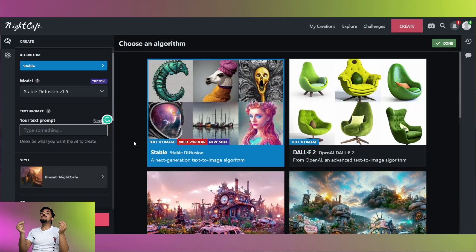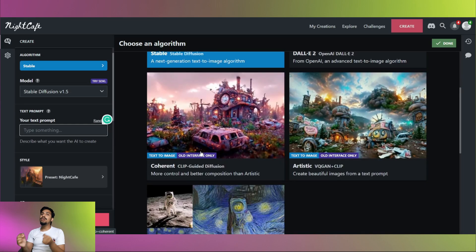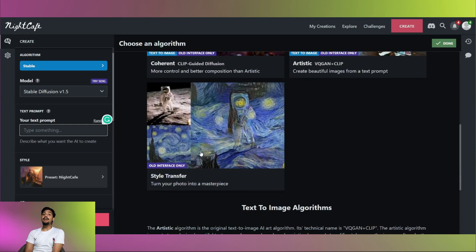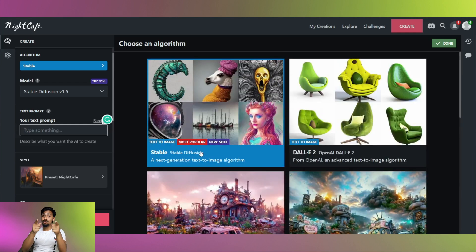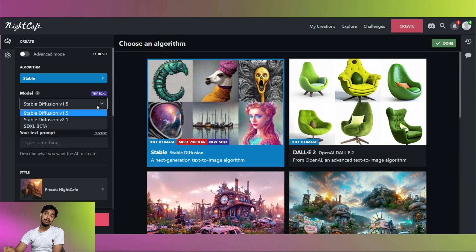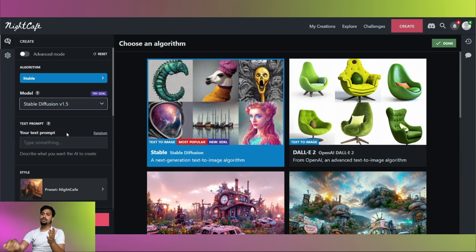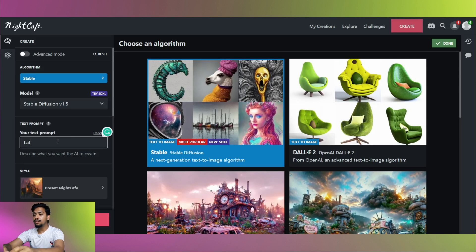Here we are and as you can see there are already so many options to choose from. Now let's make something together. Stable Diffusion model 1.5. You can choose from other two options as well and let's enter the prompt, the classic one.